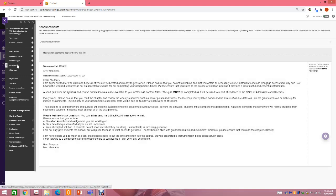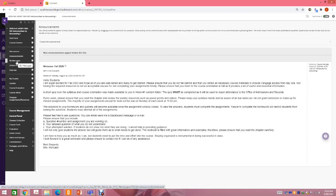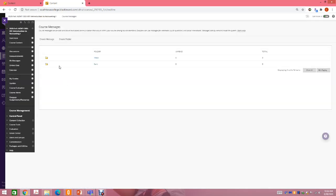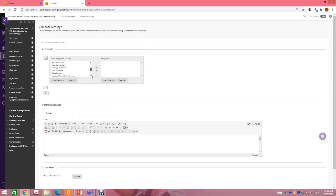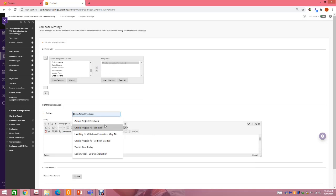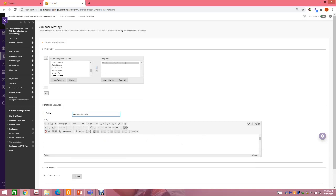There is an online chat called Pronto that you can use to communicate with me, but personally I prefer Blackboard messages — it's more organized and structured, and I have more access over it. I do monitor Pronto occasionally, but if you need to contact me, please do it through Blackboard messages. To send a message, you create a message, find my name — Claudia Mercado — move me over to the recipients field, type a subject such as 'question on syllabus,' and then type your message.